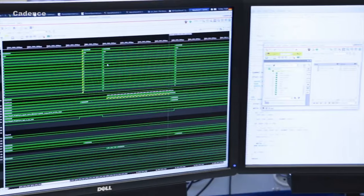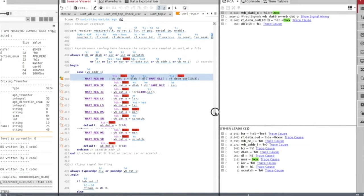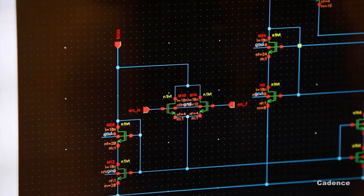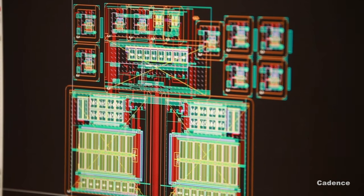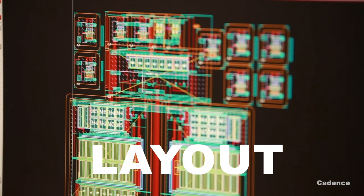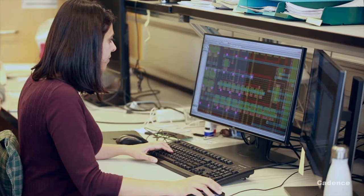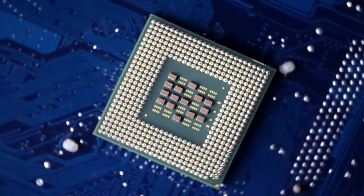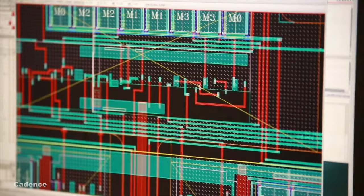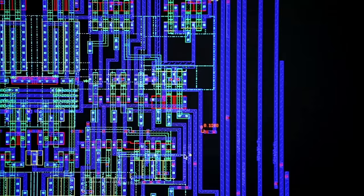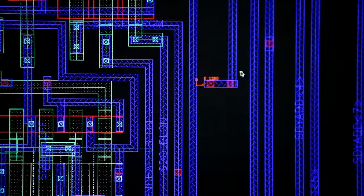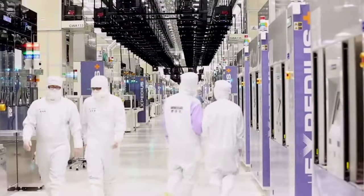At the design stage, engineers design electronic circuits — an arrangement of transistors into schematics — and then they create a layout of a chip. The layout is a physical representation, or a drawing, of a chip where billions of transistors are interconnected with metal wires. Based on the chip layout, the chip is then fabricated by foundries like TSMC.